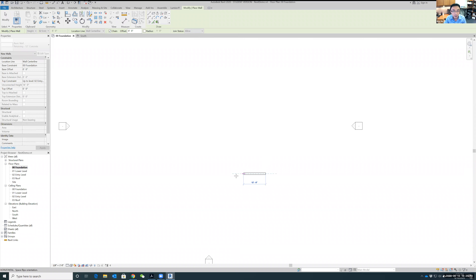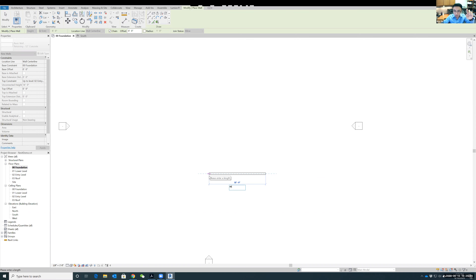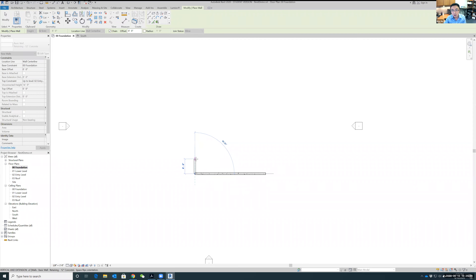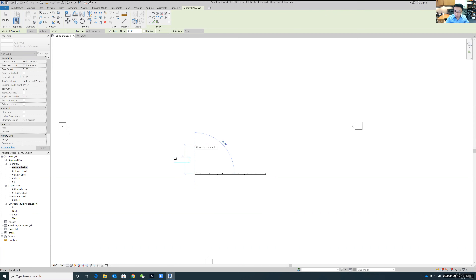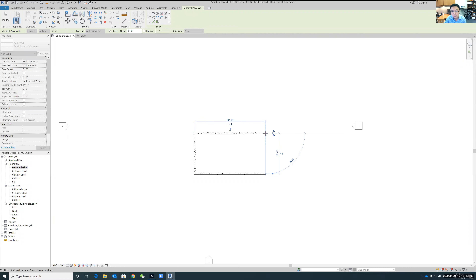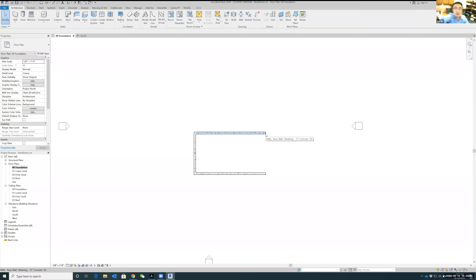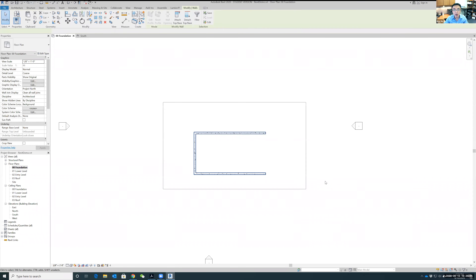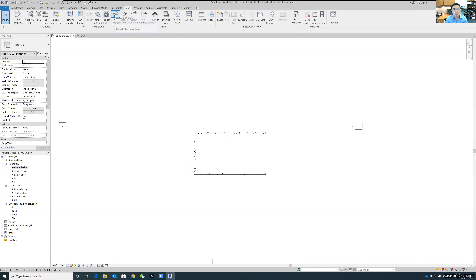Now let's draw the wall. Move your mouse to start, then instead of dragging to find the length, take your hand off the mouse and type 40 on the keyboard, then Enter — this gives you exactly 40 feet. Move the mouse upward, type 22, then Enter for 22 feet. Move the mouse back and when you see the dashed alignment line indicating 40 feet, click. Press Escape twice to exit the wall drawing mode.